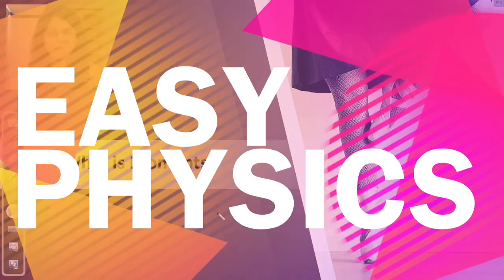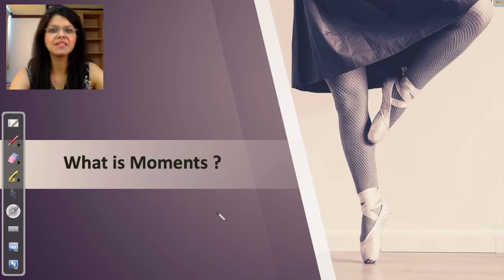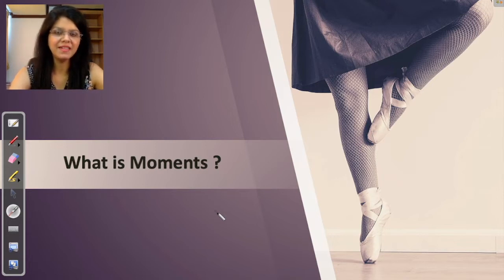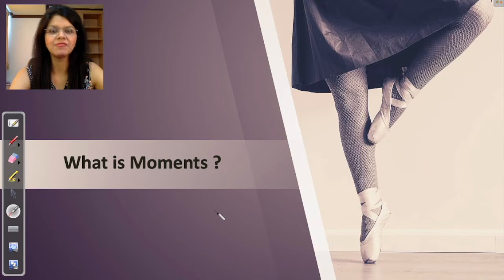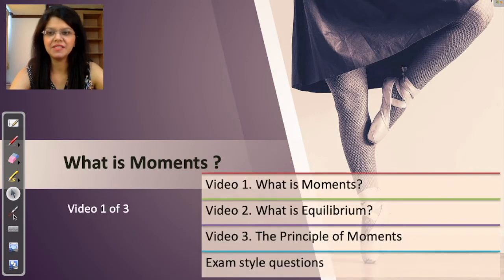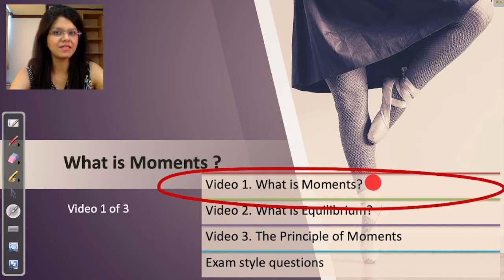Let us start this new chapter on moments. So what is moments? When forces produce a turning effect, it is called moment. We know that forces can push, pull — forces can also turn things around. In this chapter, we'll be focusing on forces which are turning things. This chapter will complete in three videos; this is video number one of three, focusing on the basics of moments.